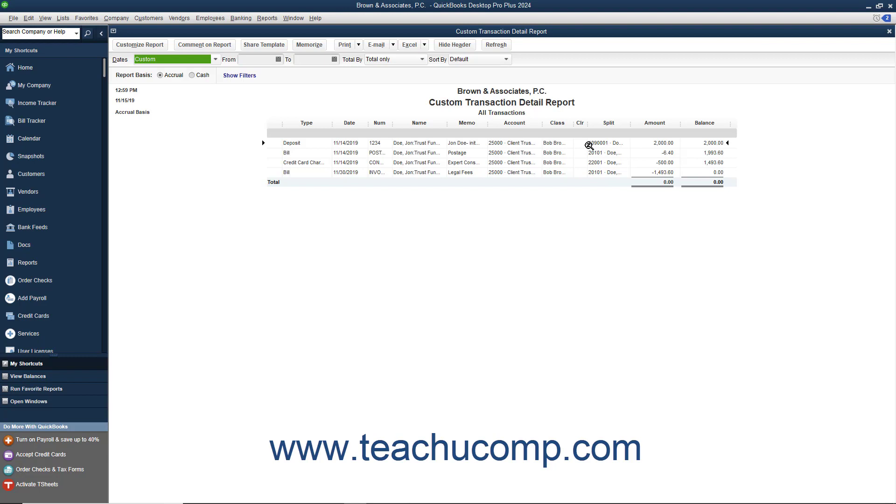This custom transaction detail report will show all of the individual transactions that make the balance that is totaled within the main report.